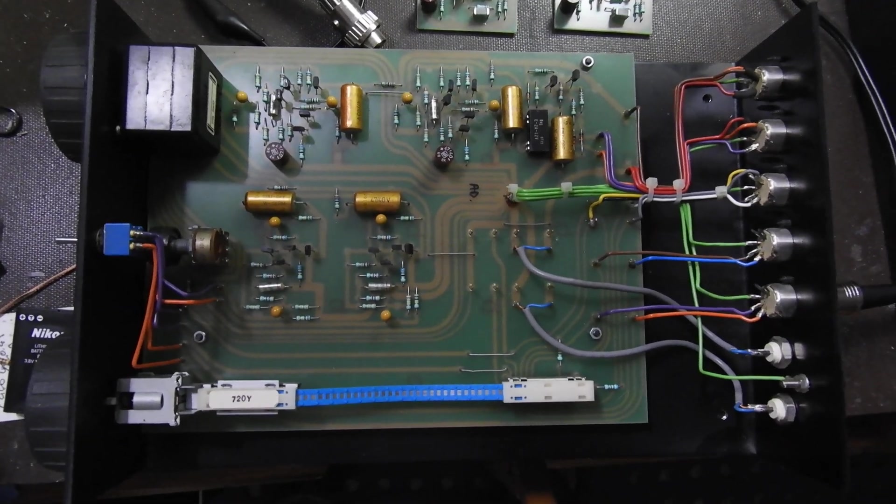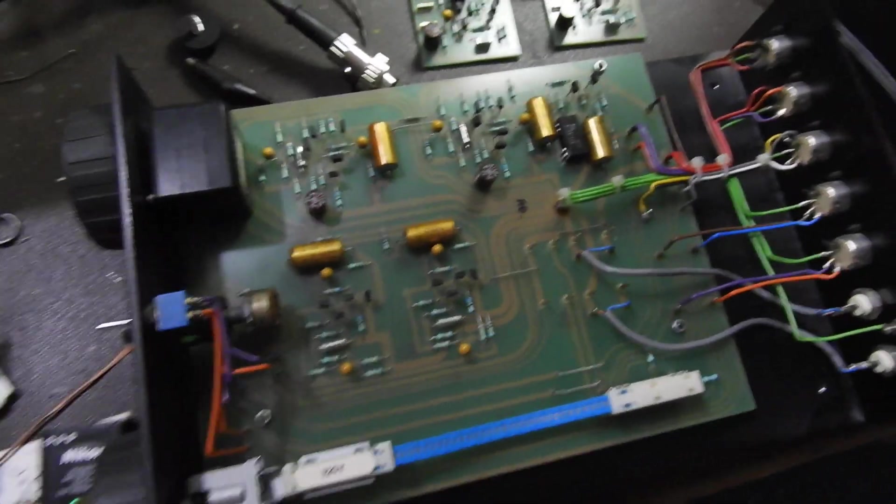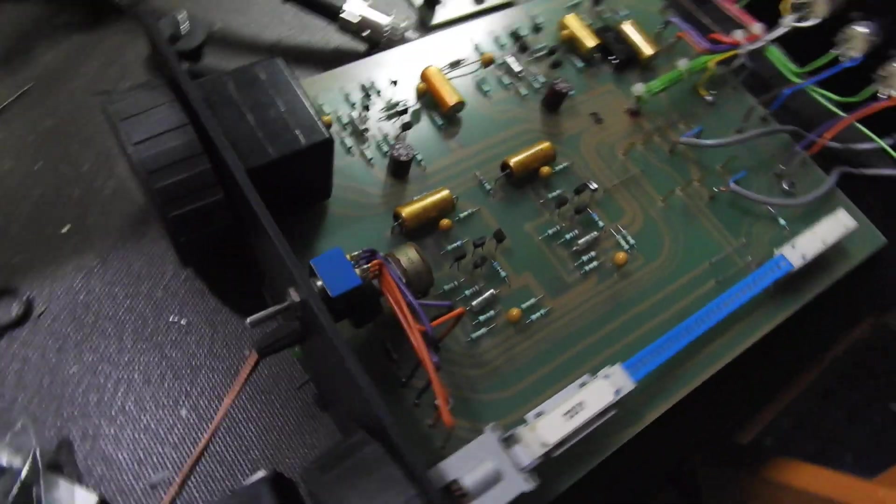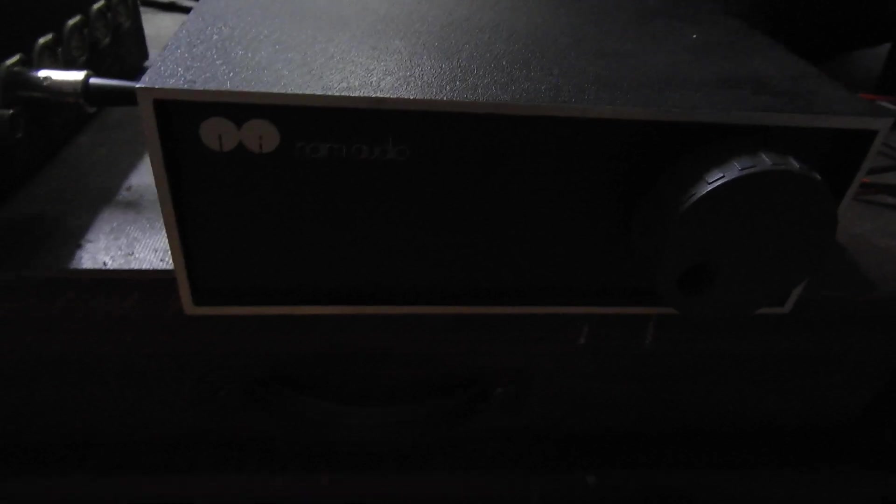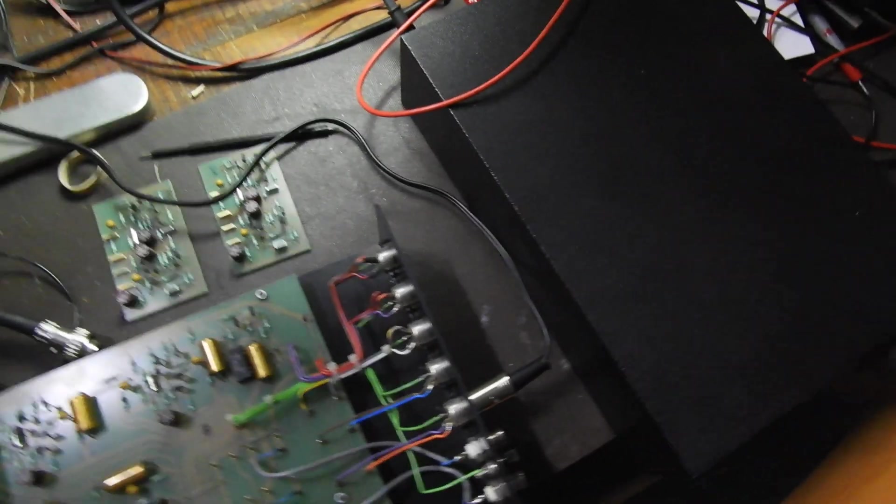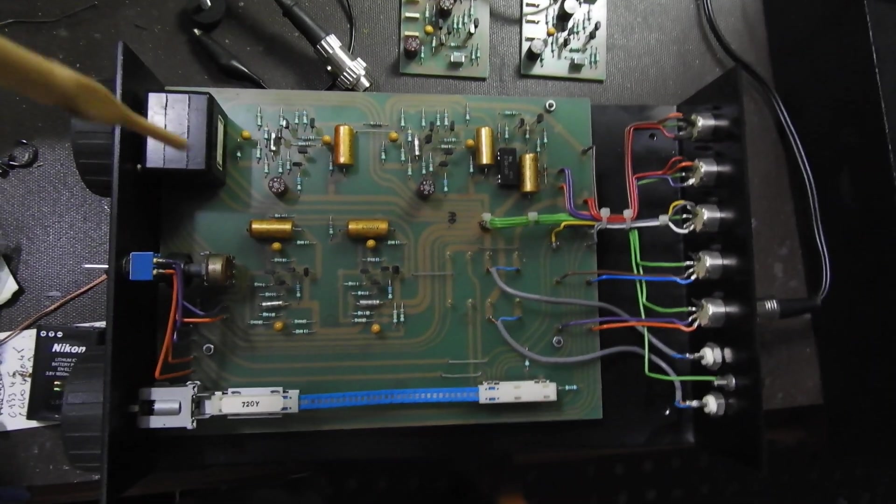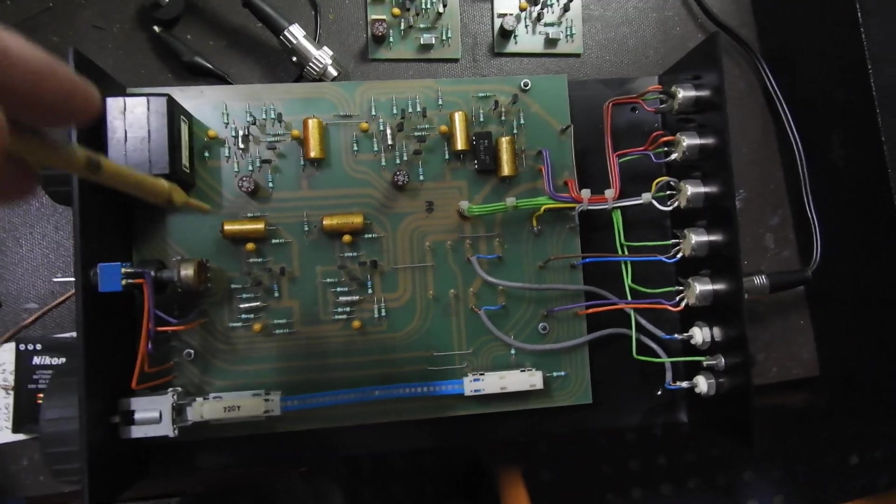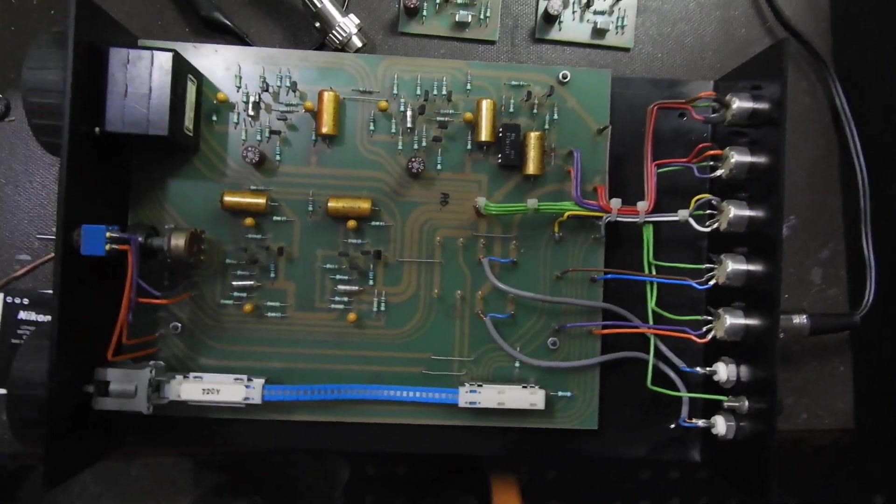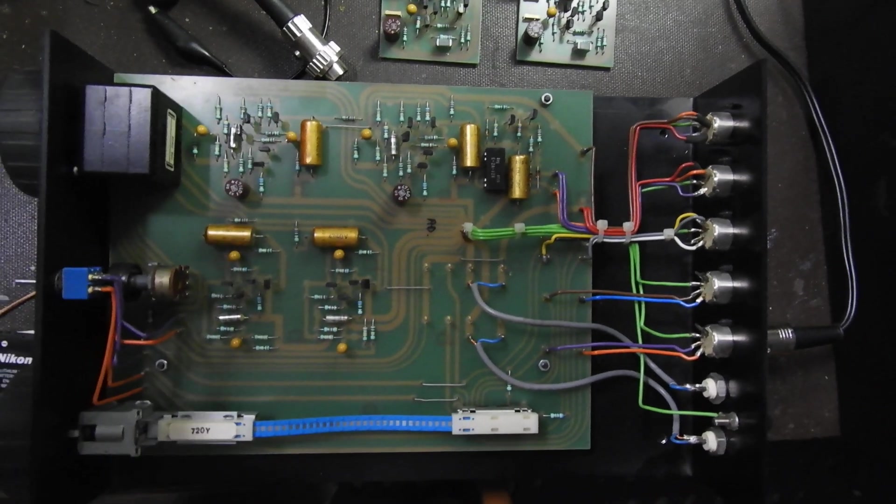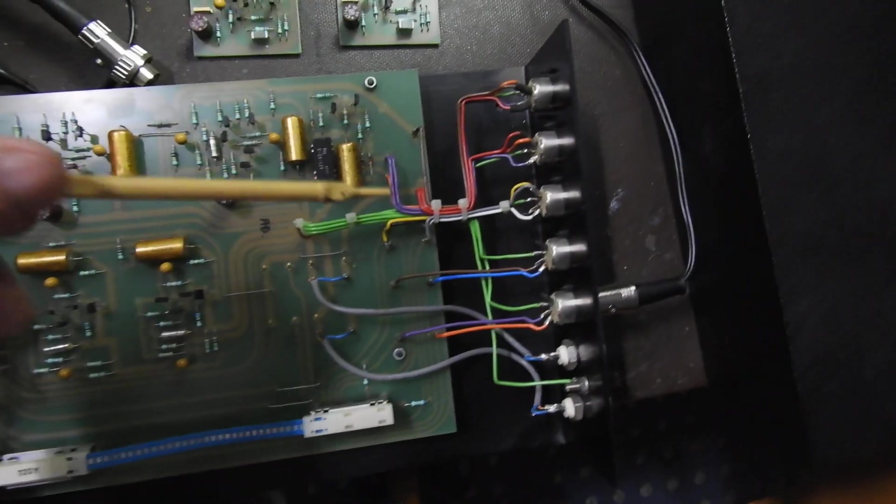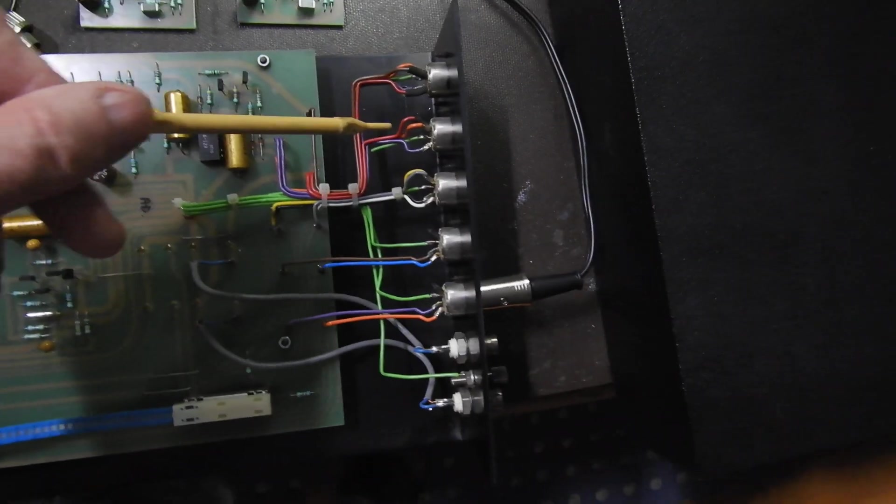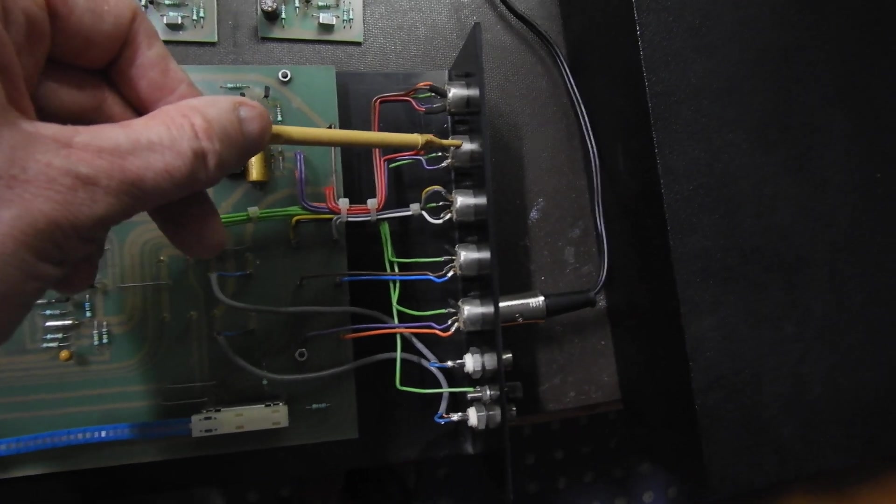Hello and welcome to this video about a Naim NAC-62 and NAP-140. I have this power amp here because other than being a power amp, it also supplies voltage to this preamp. As you see, the preamp has no power supply of its own, so the power arrives normally on that four-pinned connector.